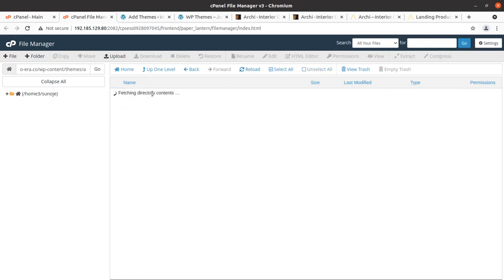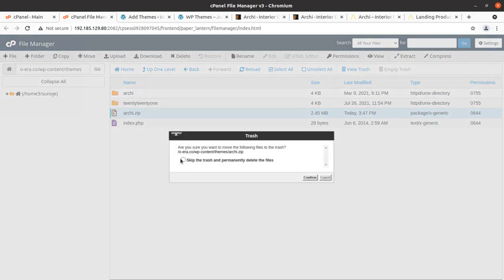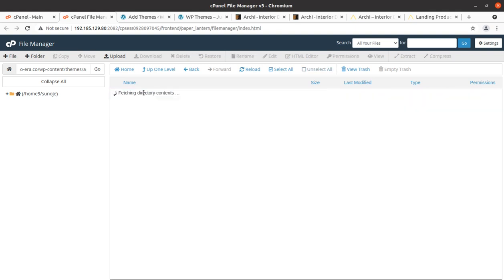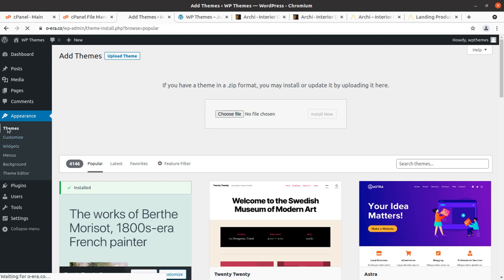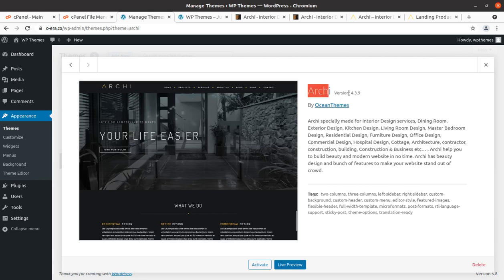After extraction, we get the Archie folder with all theme component folders and files. We can delete the zip file since it has already been extracted — we should not waste hosting space. Now we can go back to the Themes section. We have Archie as another theme option alongside the default theme. This is Archie version 4.3.9, made for interior design services. Now we can activate it.